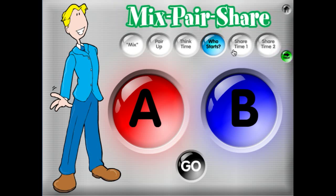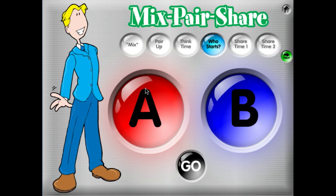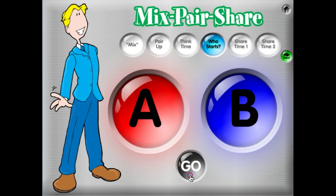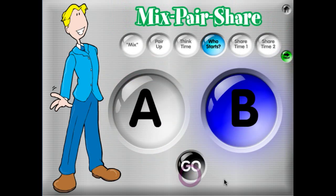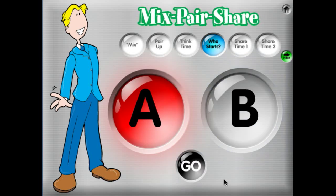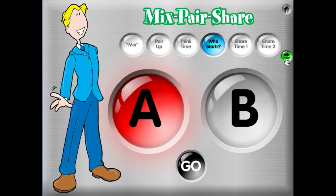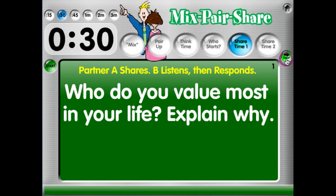In Mixed Pair Share, students are in pairs and we're going to pick an A partner or a B partner to see who goes first. Partner A is going to share first — we're going to click Next.